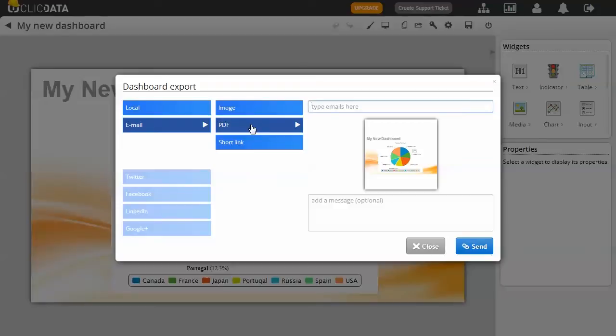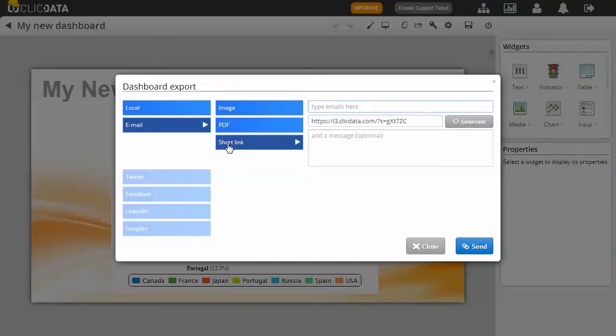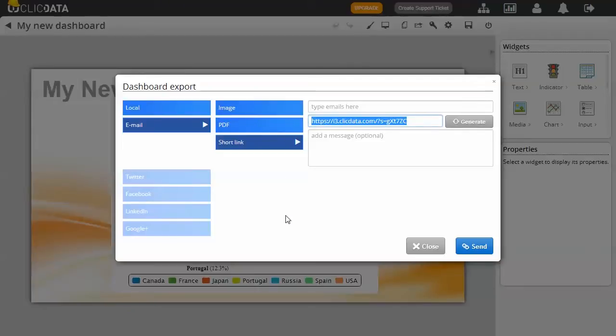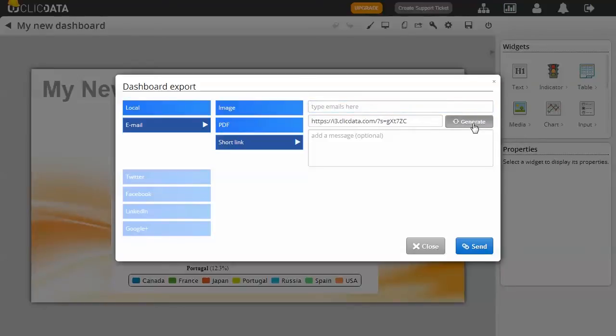You also have the possibility to create a permanent link to your dashboard. Just click on Share using a link and copy and paste the link given to you. Send the link only to contacts you want to share your dashboard with. If at any time you wish to revoke that access, simply generate a new link.